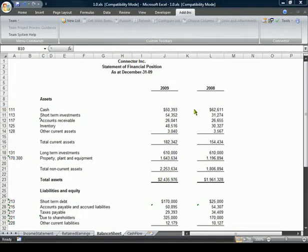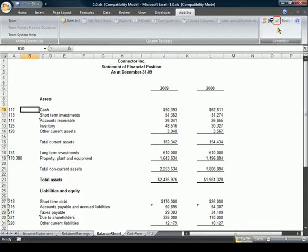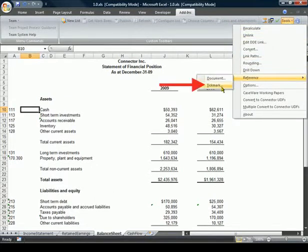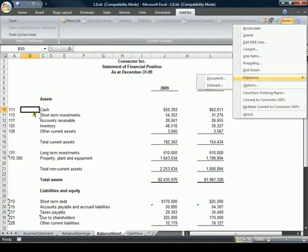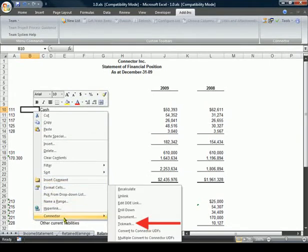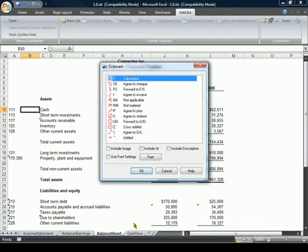To create a tick mark reference in a Word or Excel document, we again have three options. We can click on the Tick Mark button in the Connector toolbar, select Tools, Reference, Tick Mark, or right-click where you want to insert the reference and select Connector Tick Mark. This opens the Tick Mark dialog.